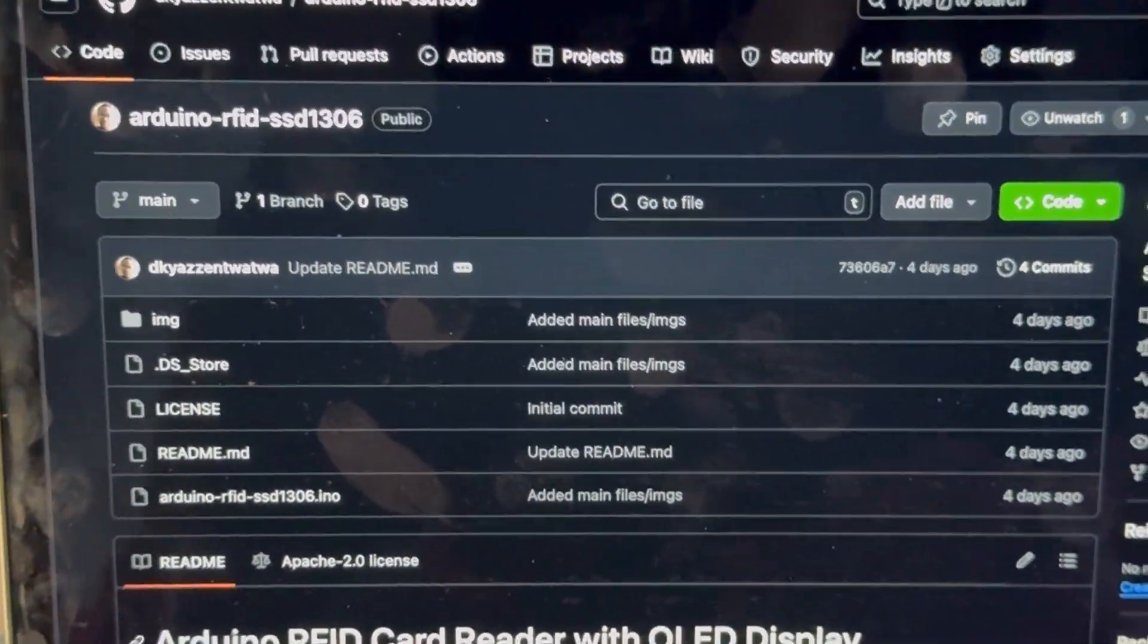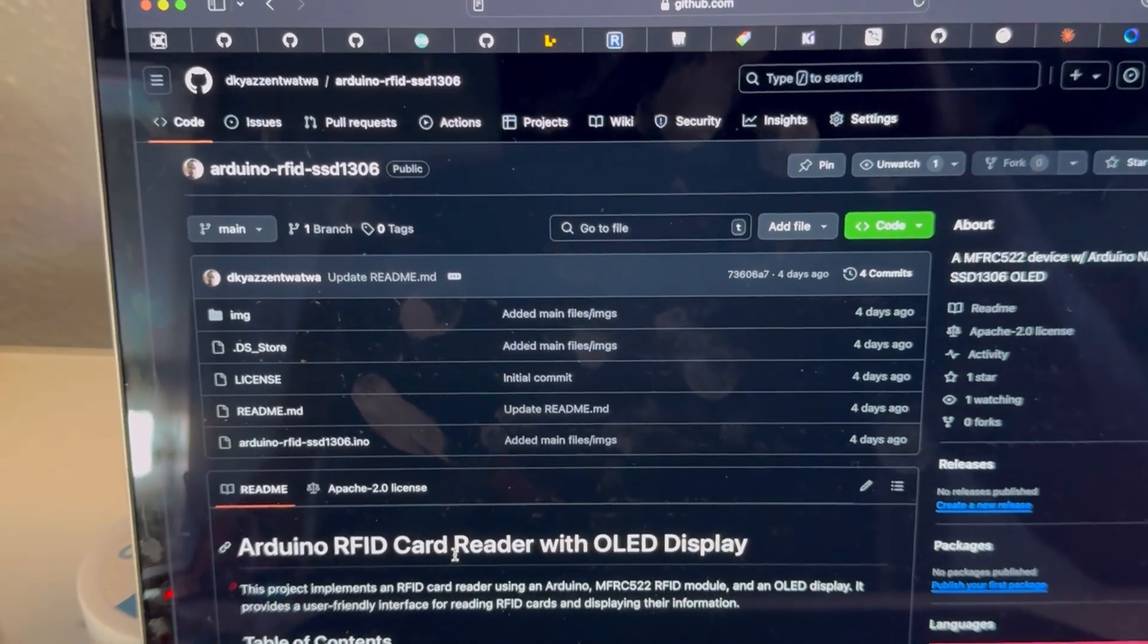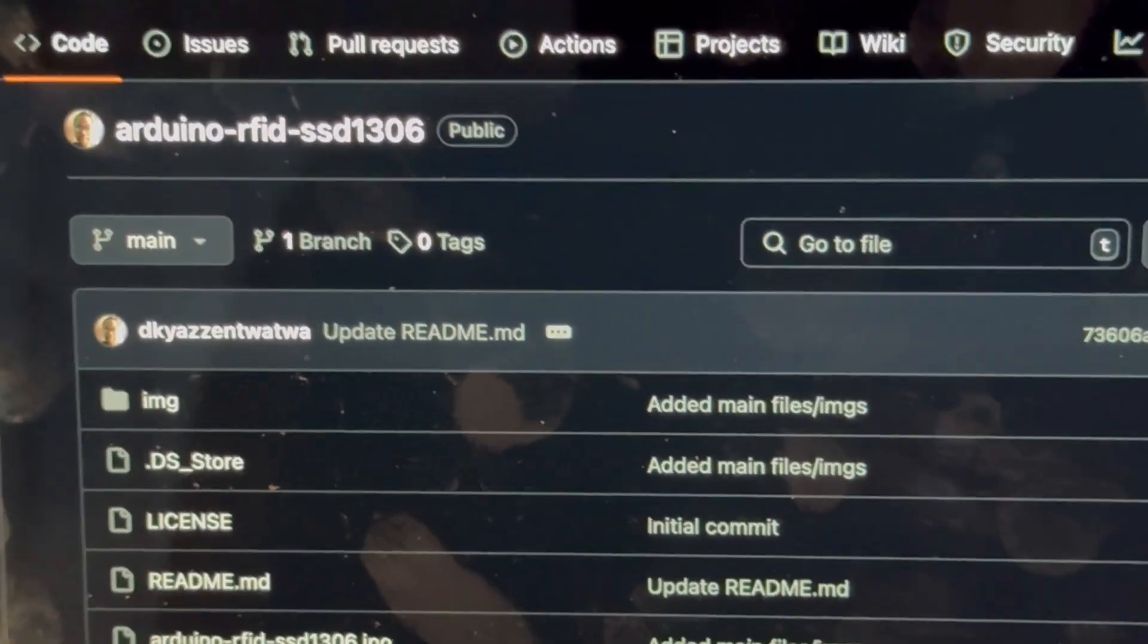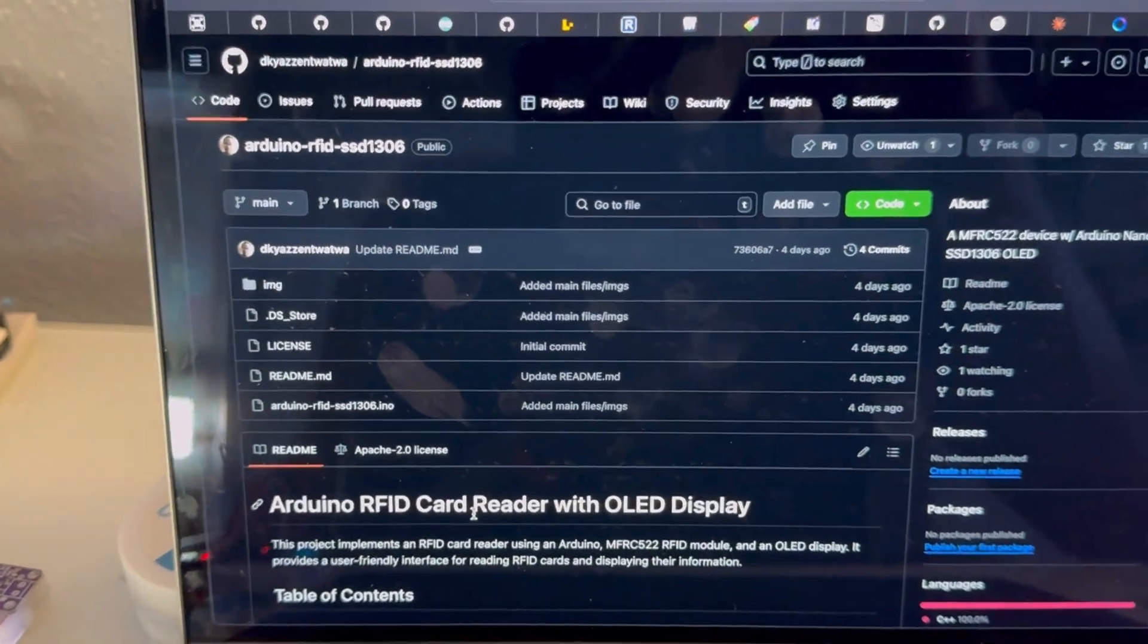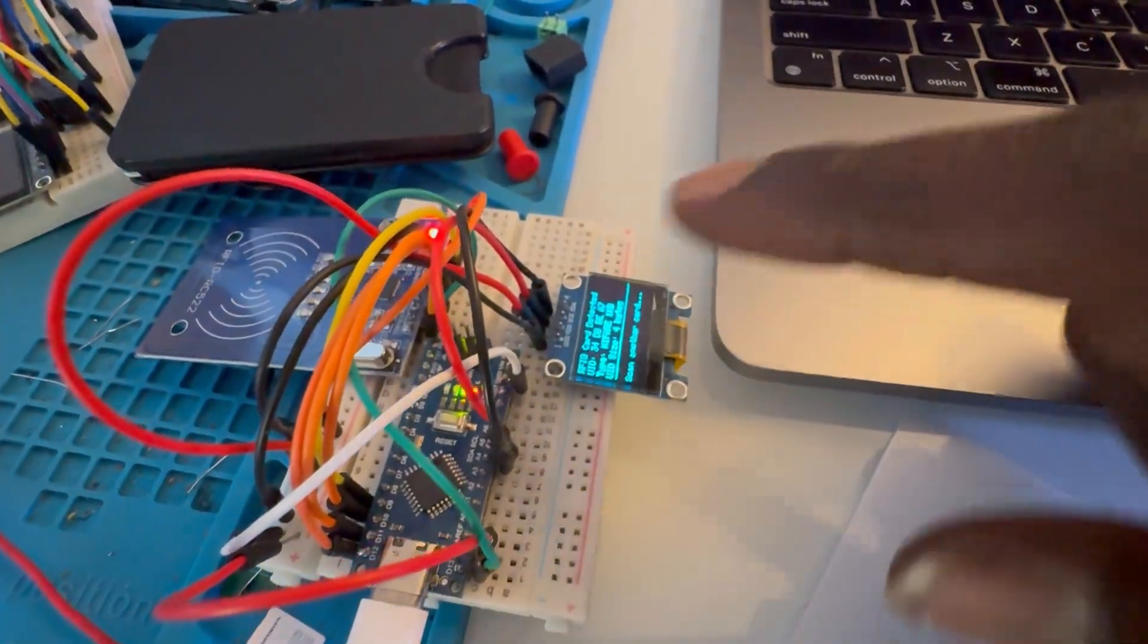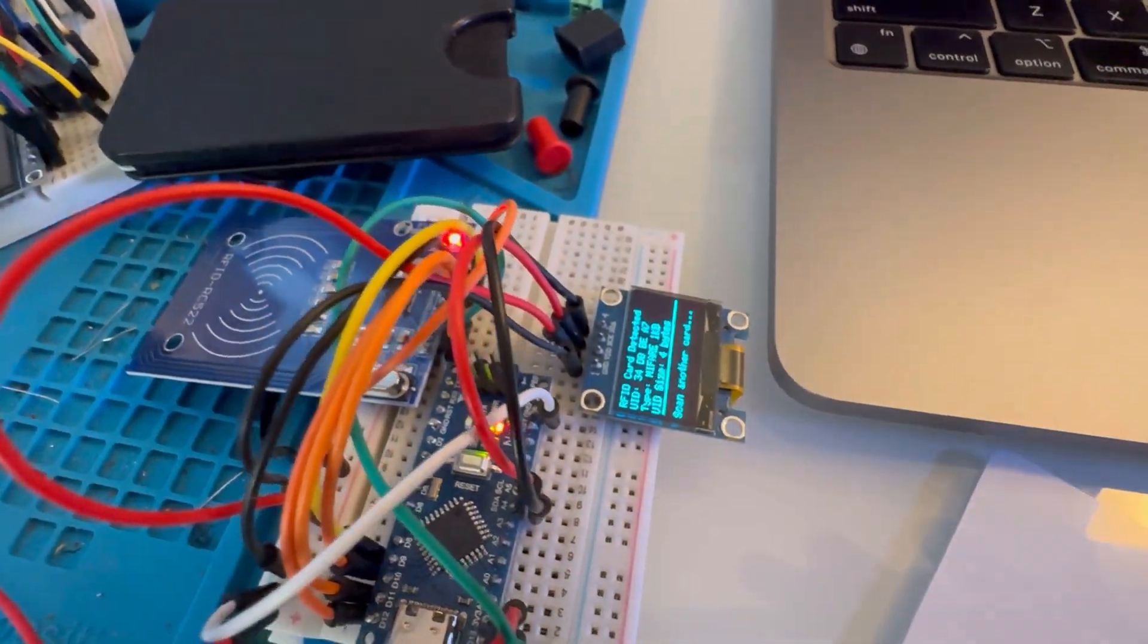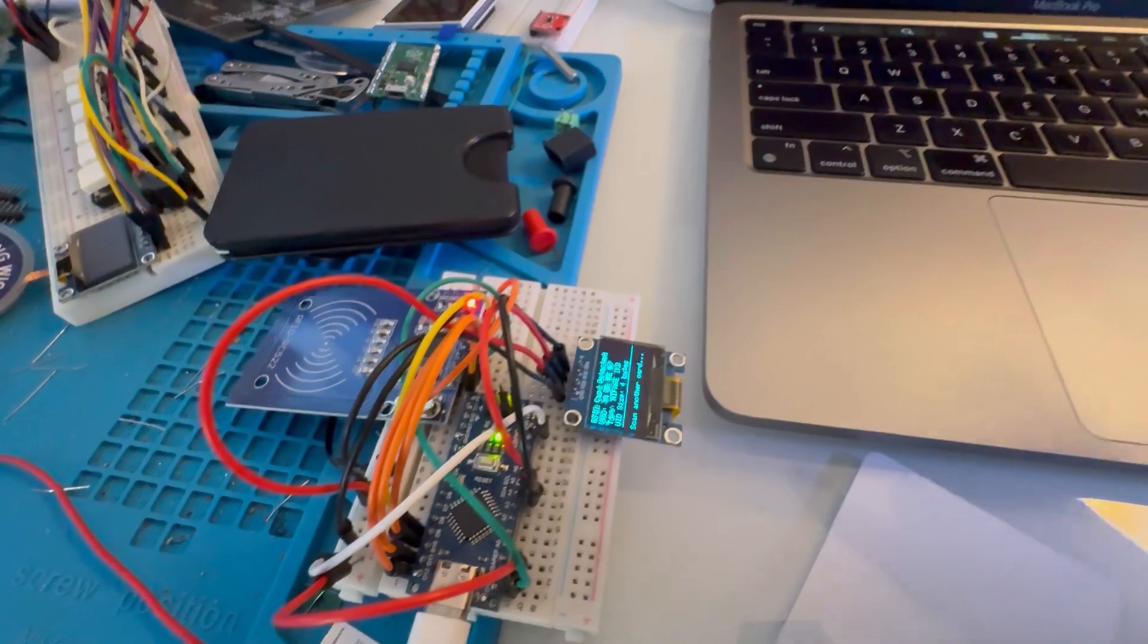So here is the GitHub repository for the project. I'll post the link down below if you want to check it out. And I show you exactly what parts you need. And I'll post the link down below too, if you want to get the exact parts and it shouldn't cost you too much.